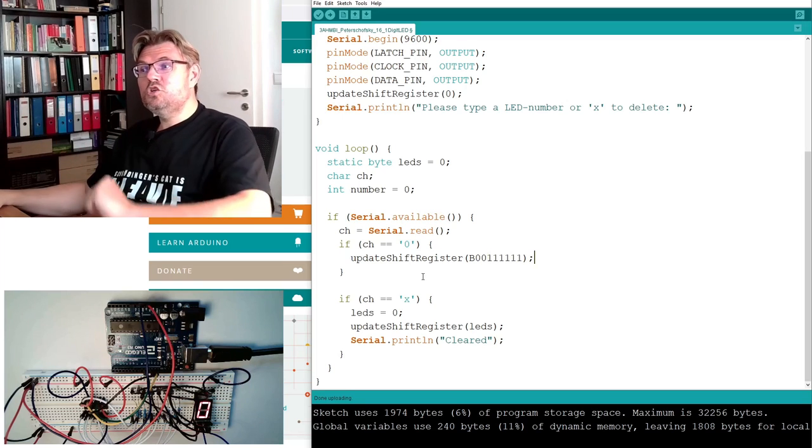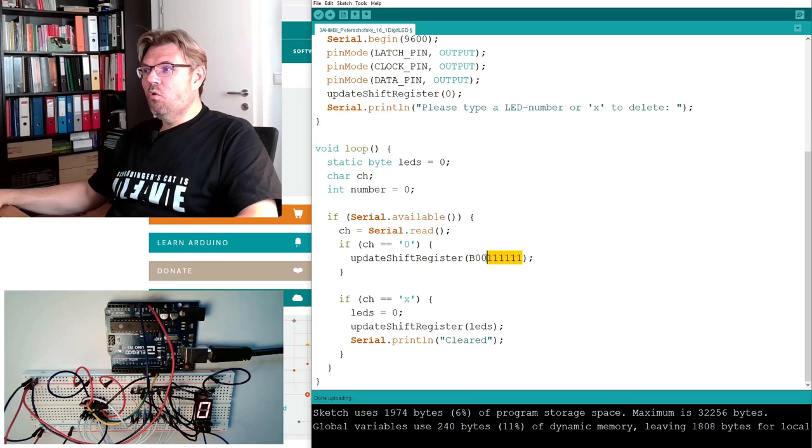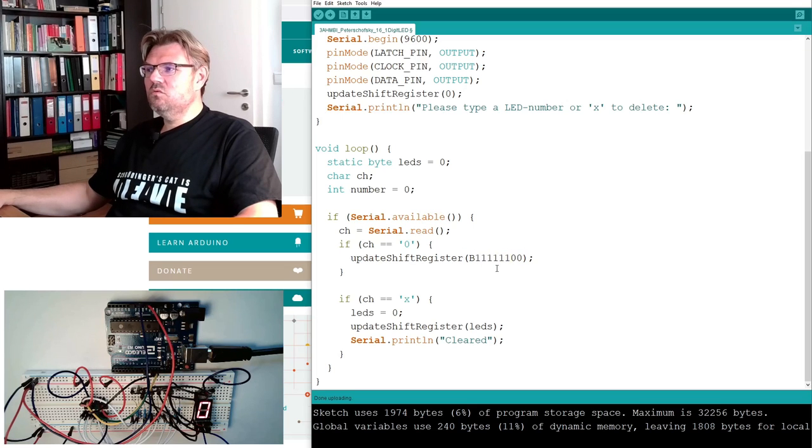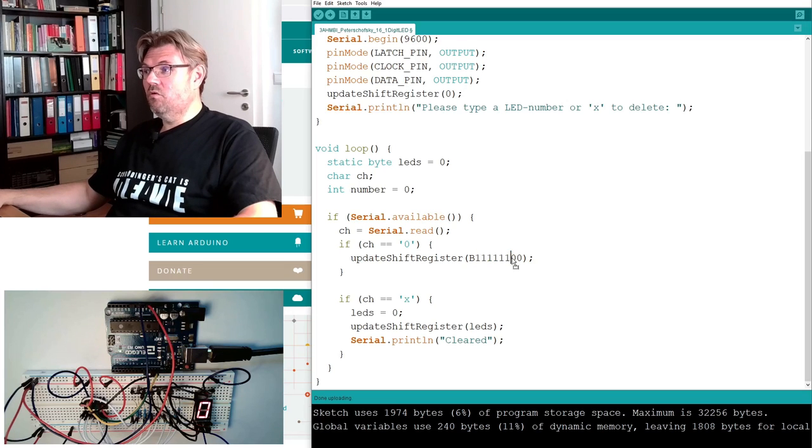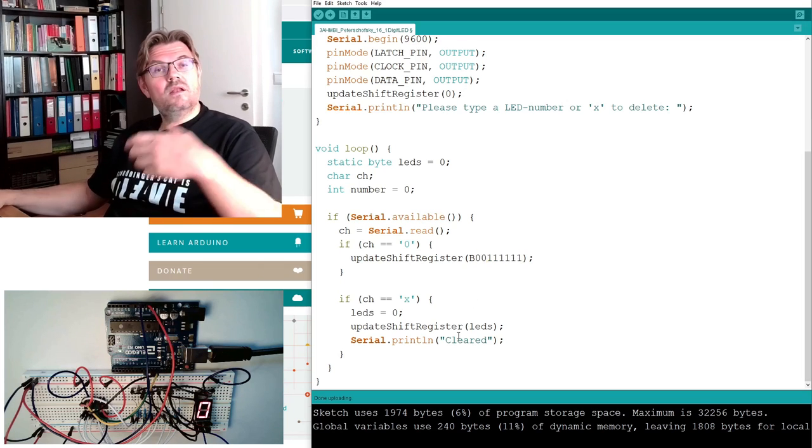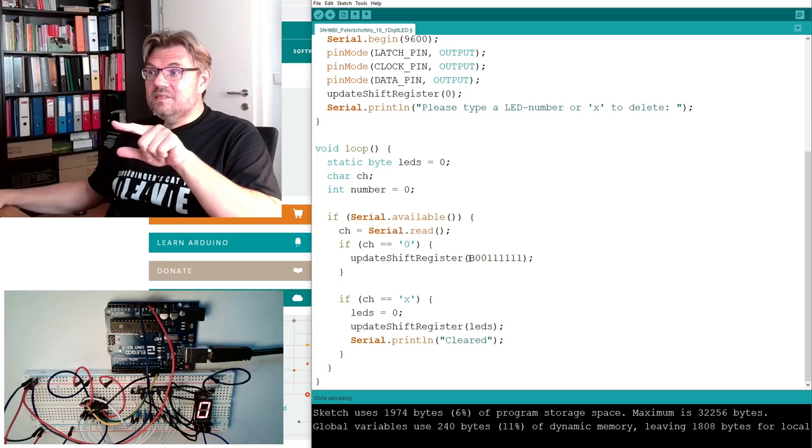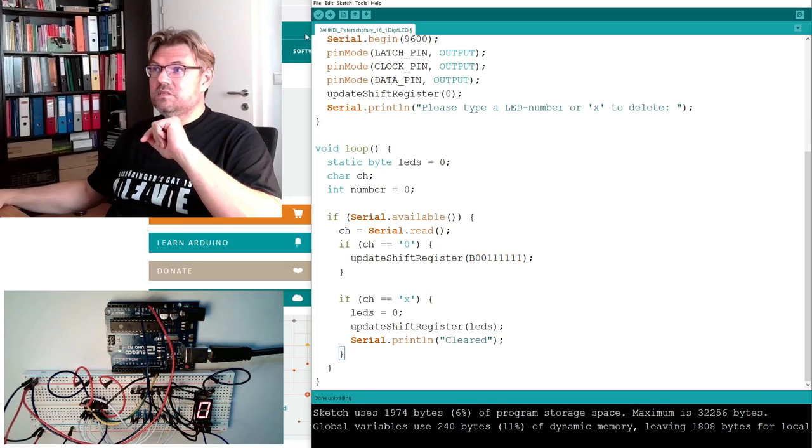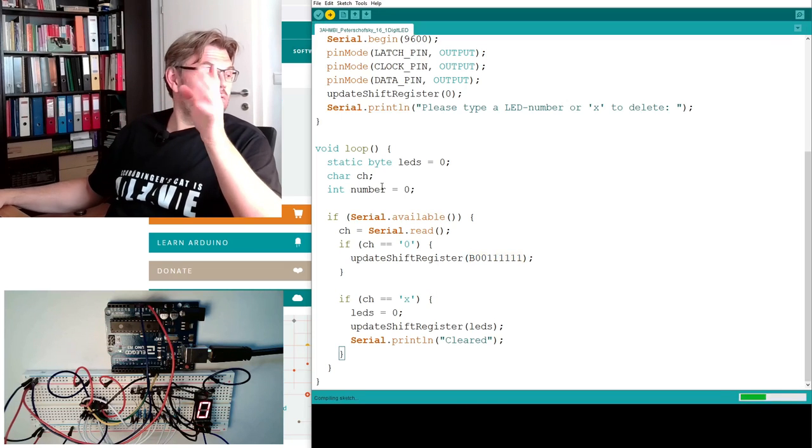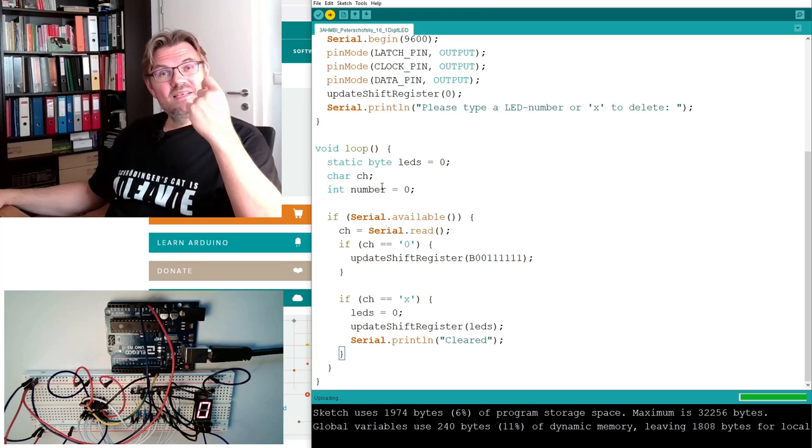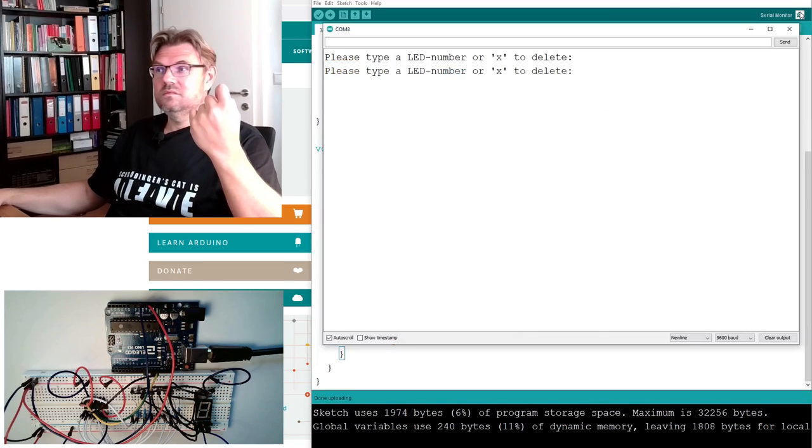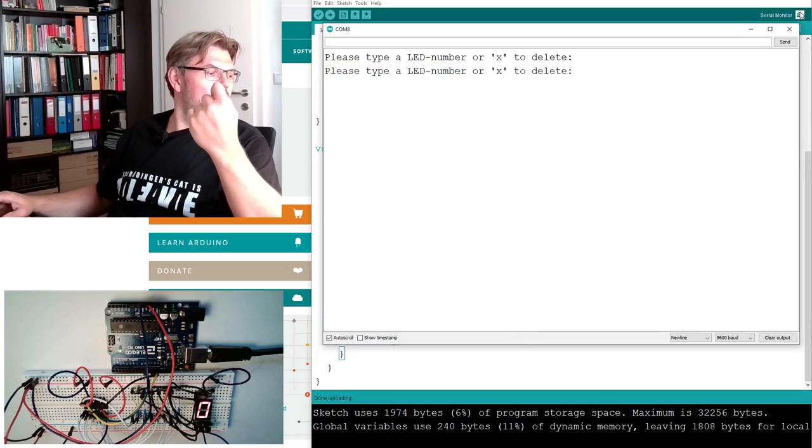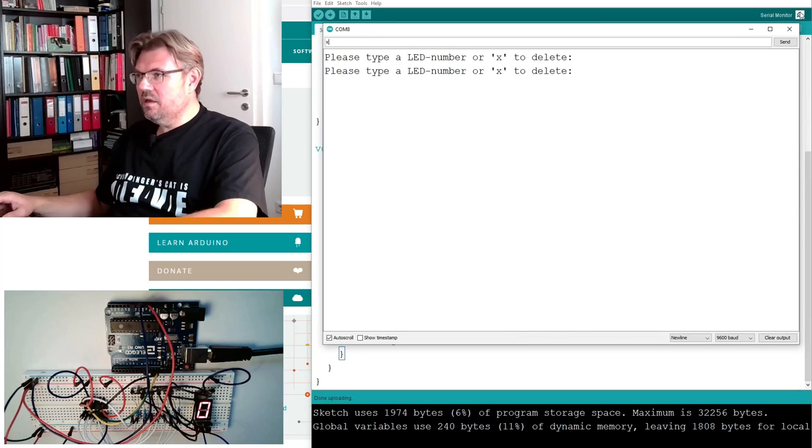This should result in the same. I just need the lower bits to be set, the higher bits I do not need. This is the binary representation of 63. If I upload this, we should see exactly the same behavior. 0, passed.